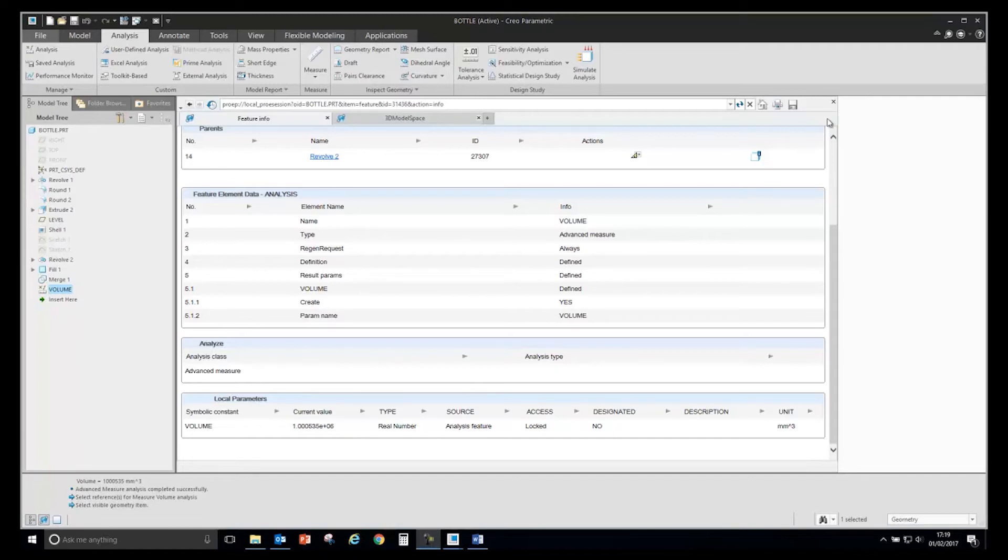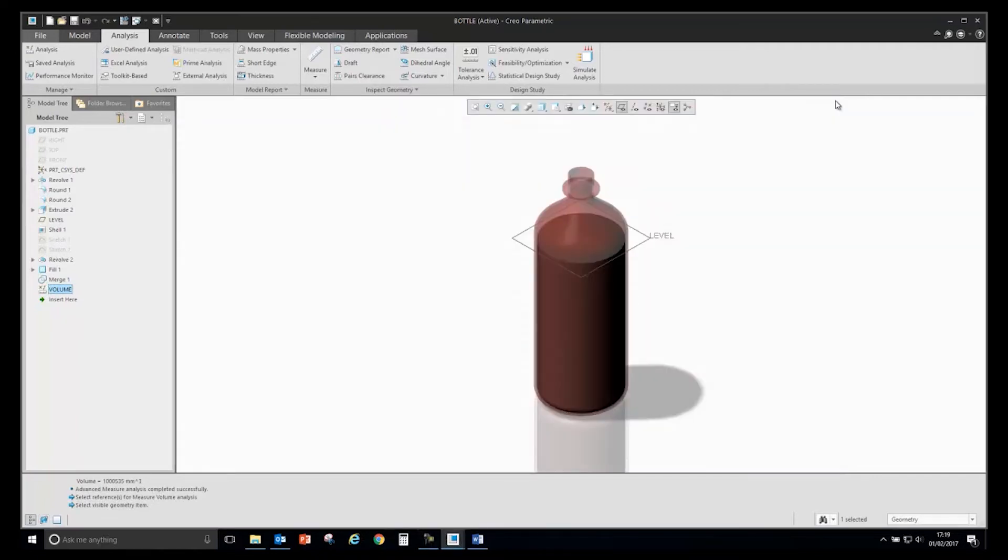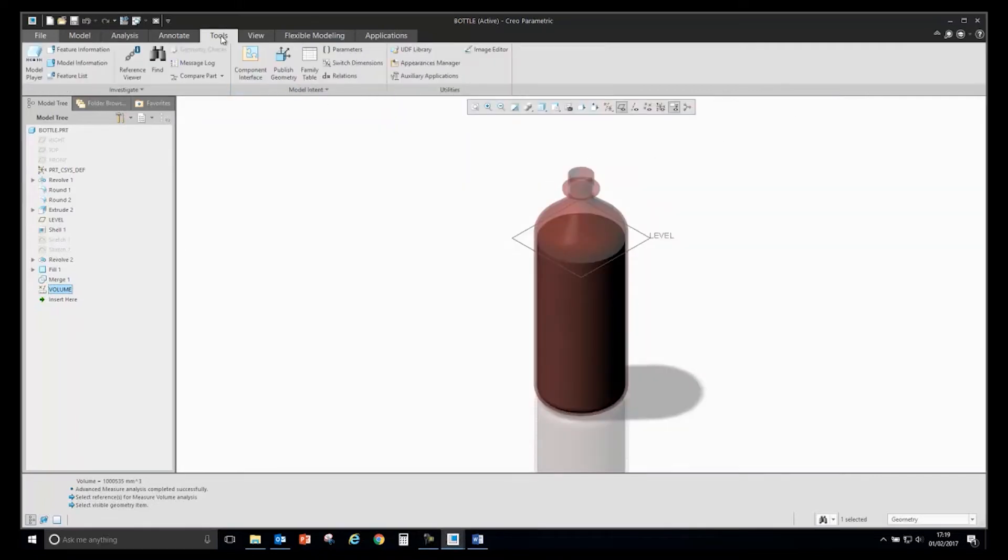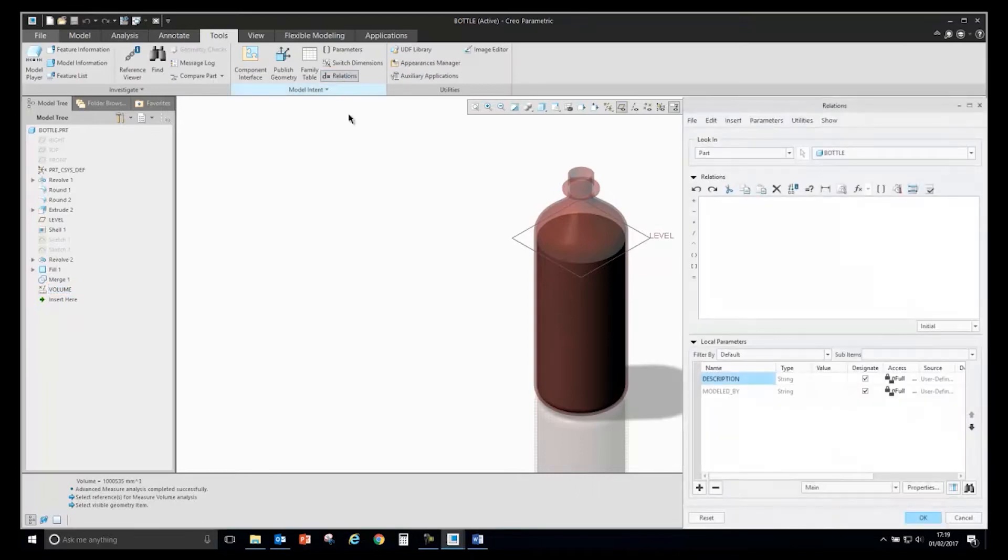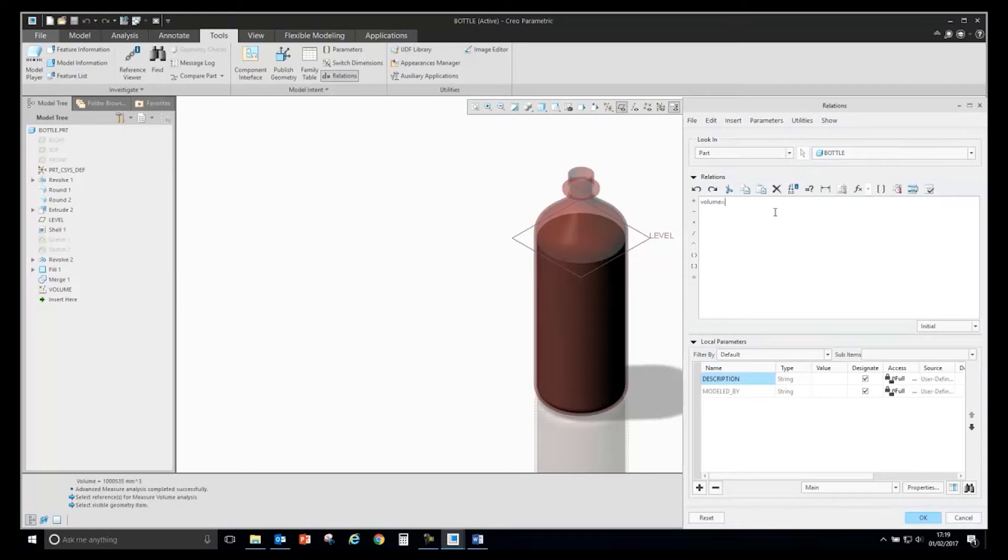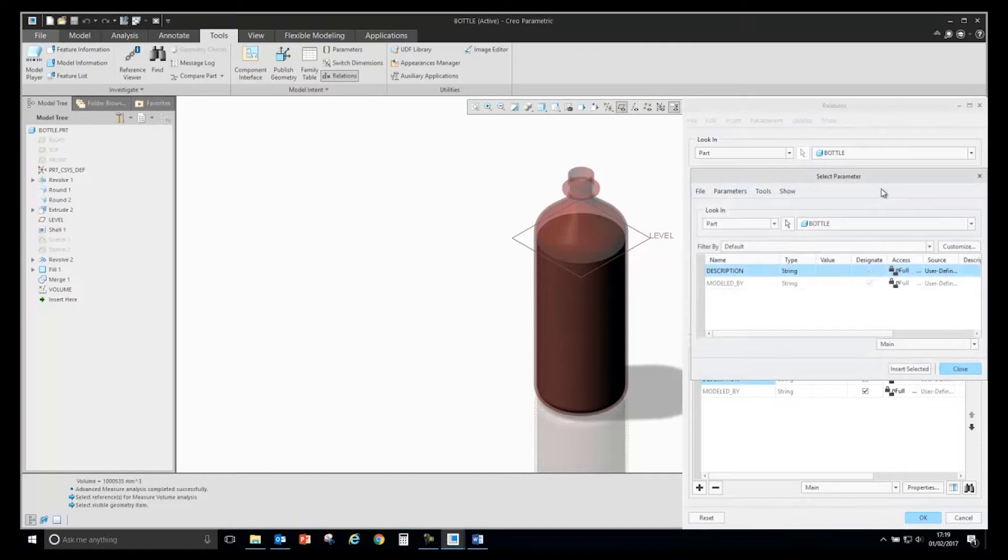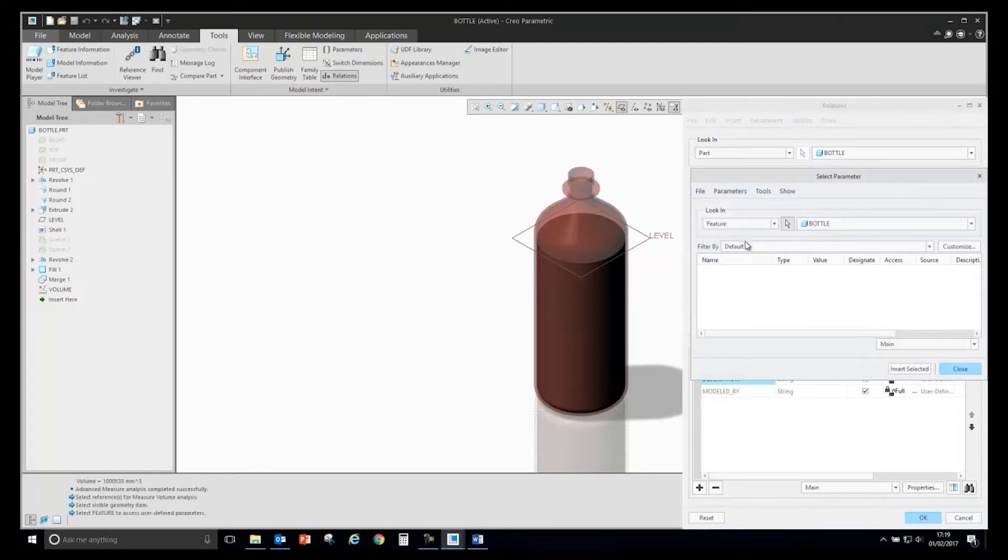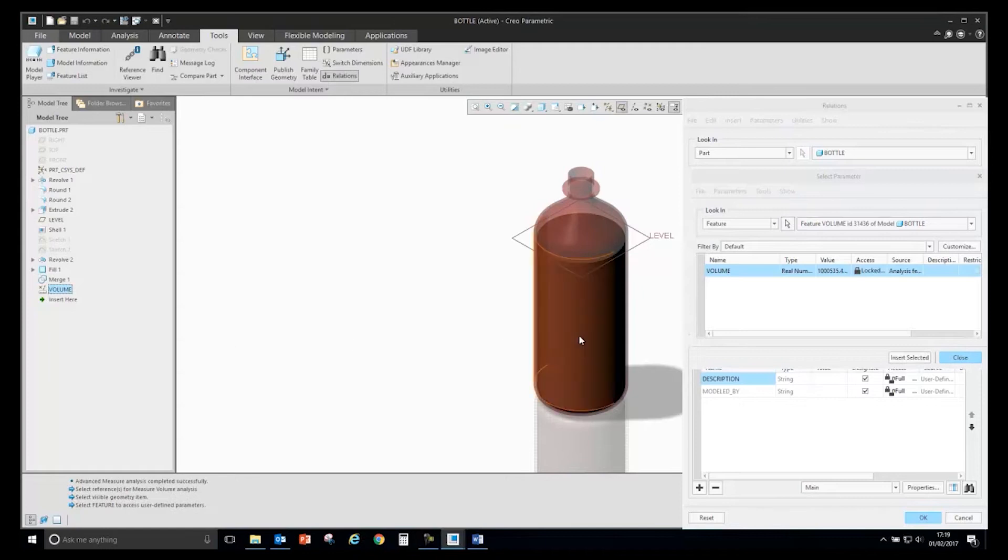Next, I will use this information in a relation to create a parameter that will show the value of my analysis feature. I will give it a name of volume and tell it to use the parameter of a specific feature. I will select the volume feature.